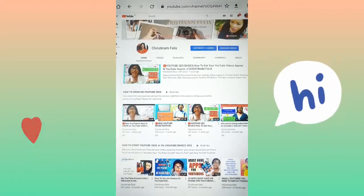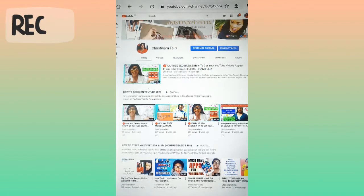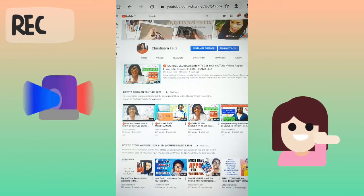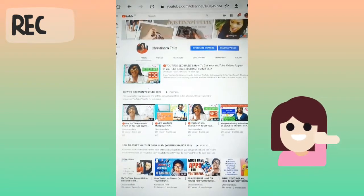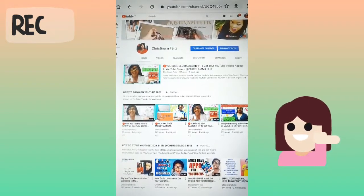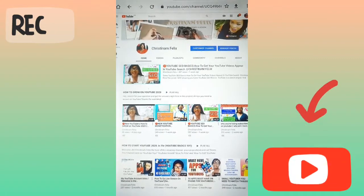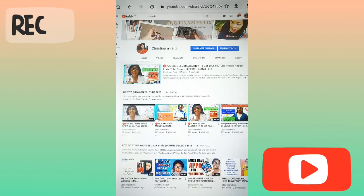Hello guys, welcome back to today's episode. Today we are going to talk about how we can customize our YouTube channel — that is what the tutorial we are going to do today. So before we start, how are you guys doing? You are hearing Christian Imfellas. This channel is based on YouTube growth and YouTube tips for all new YouTubers.